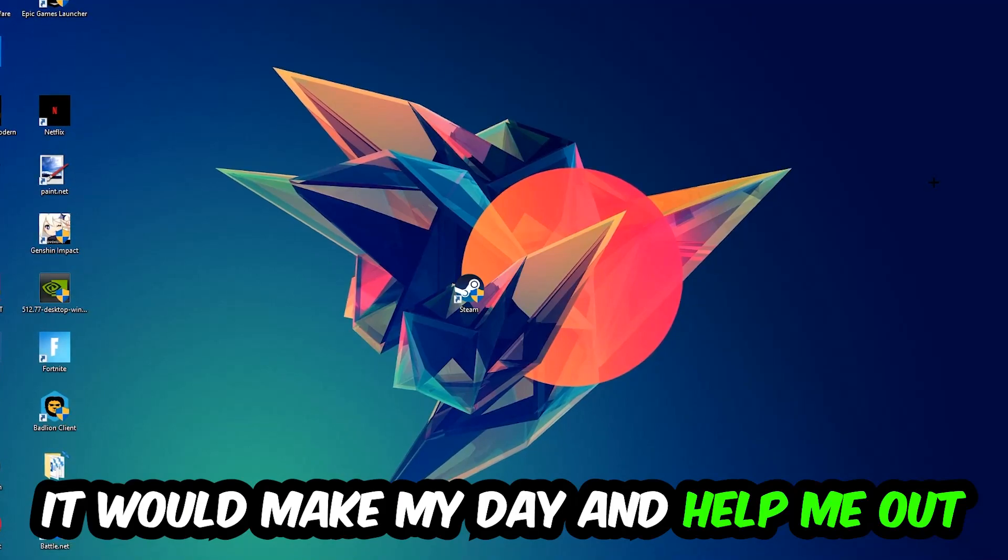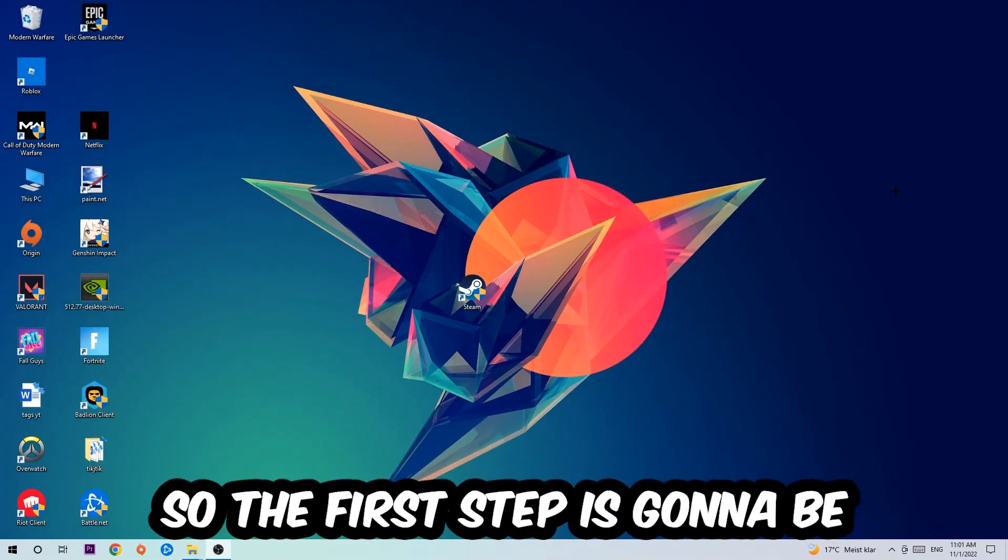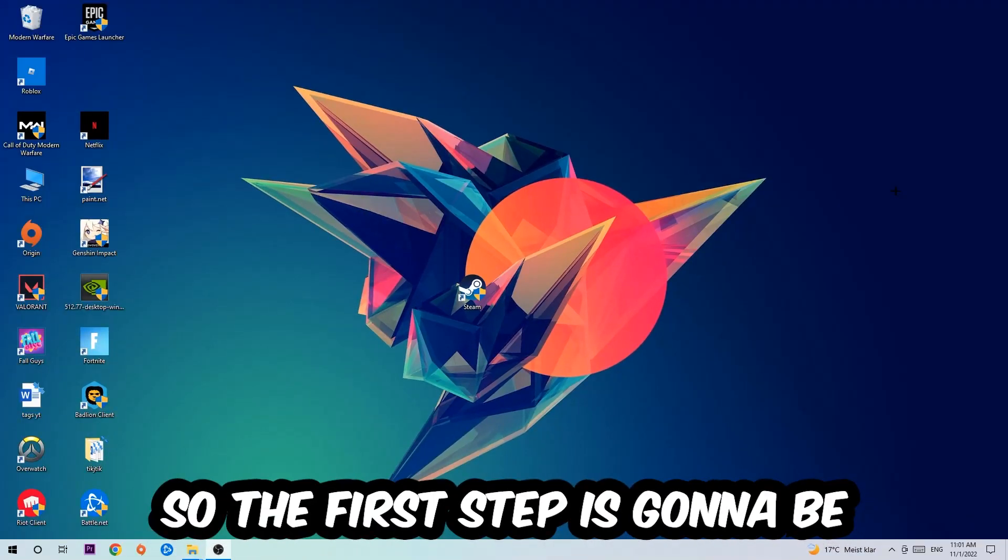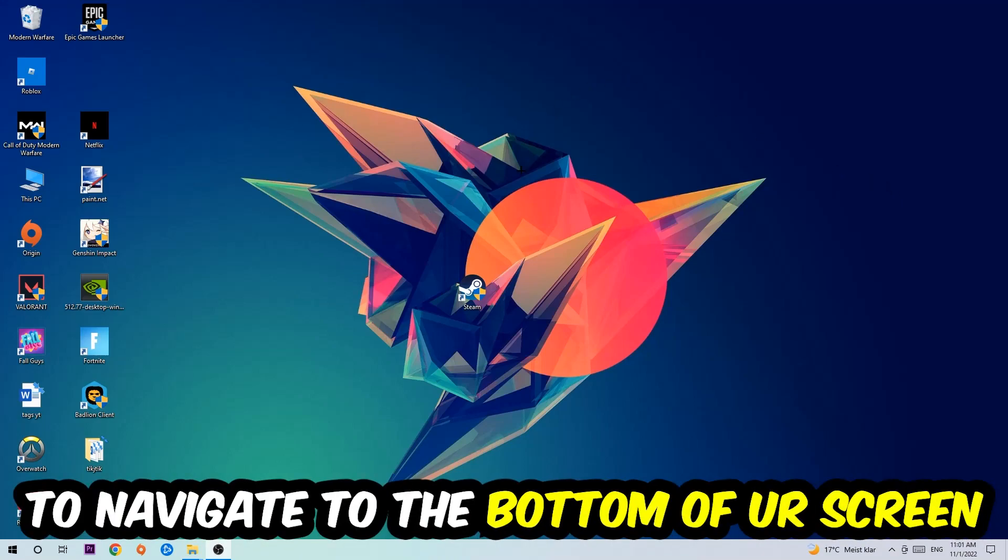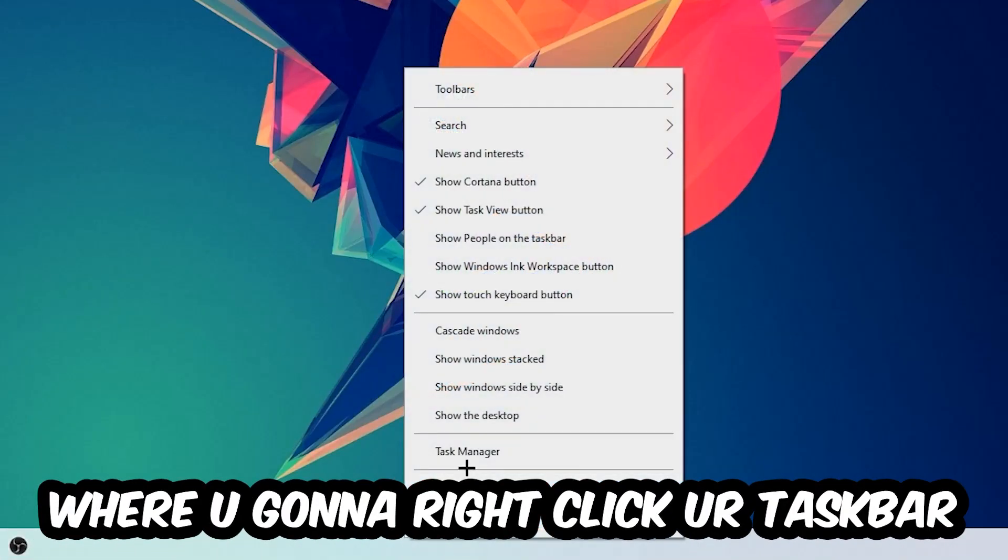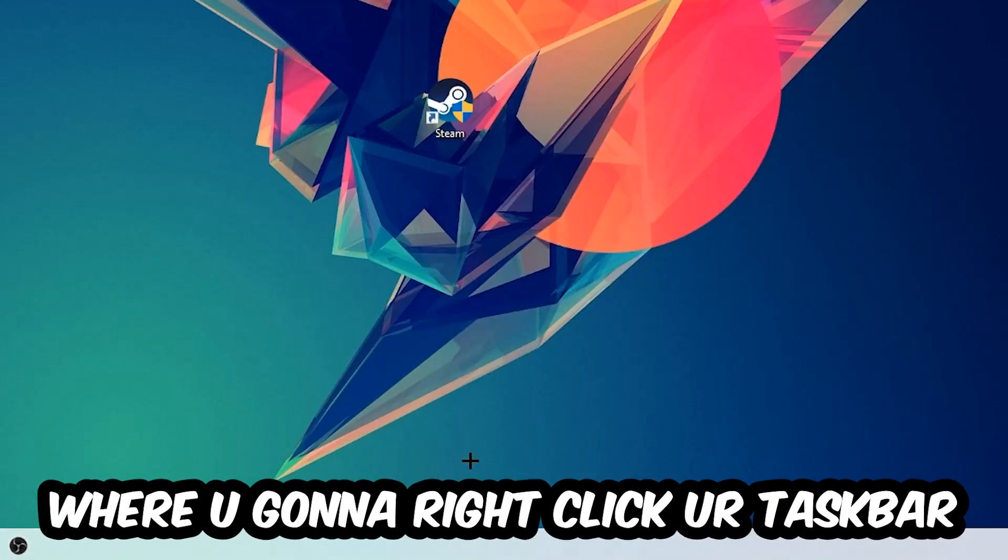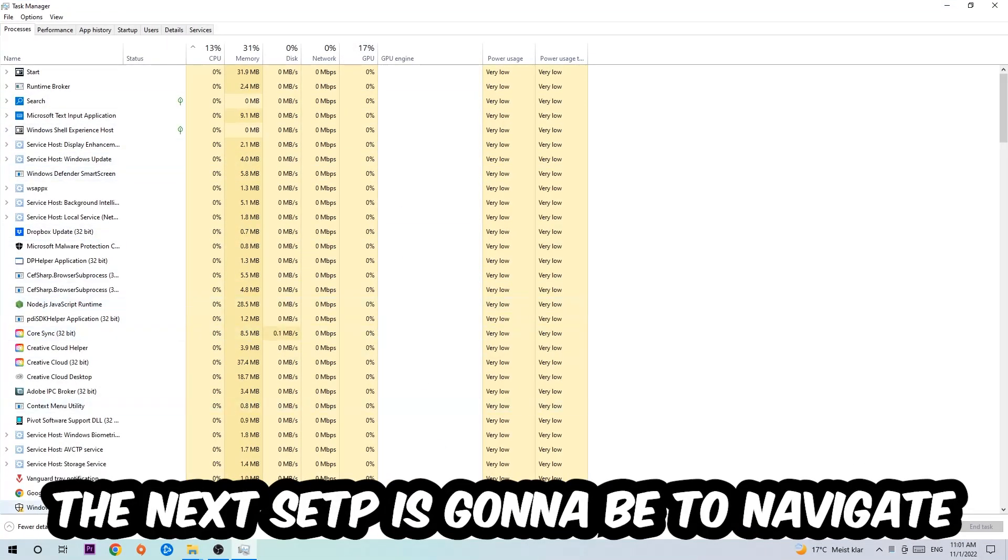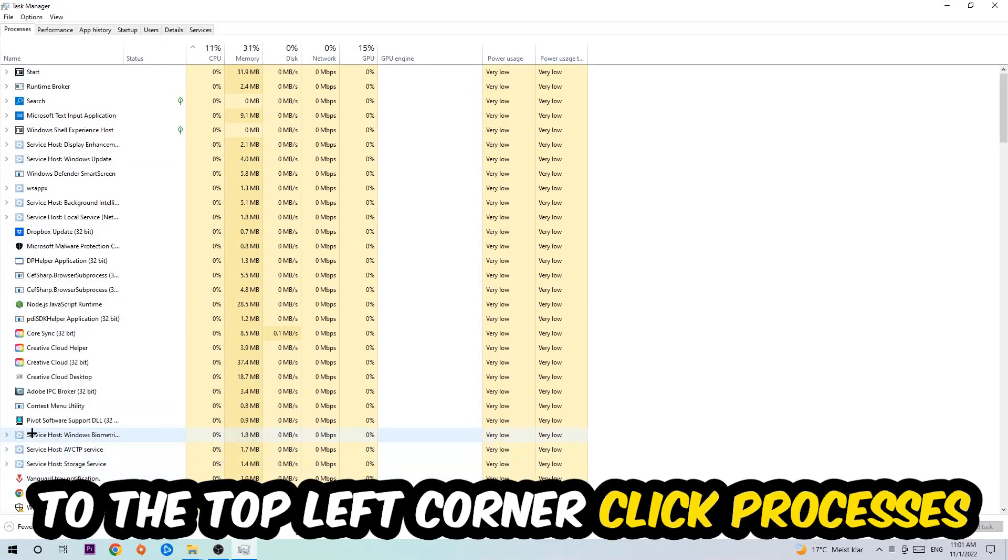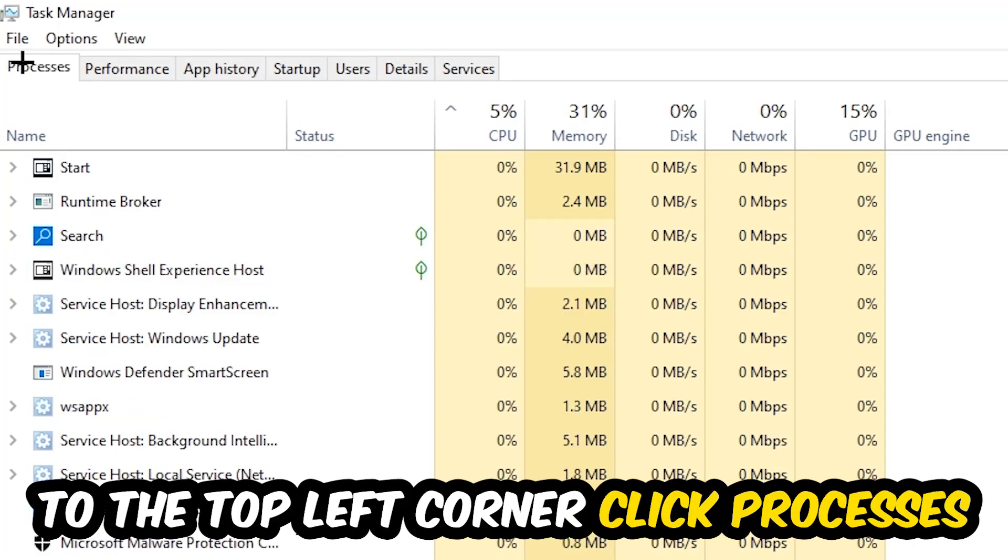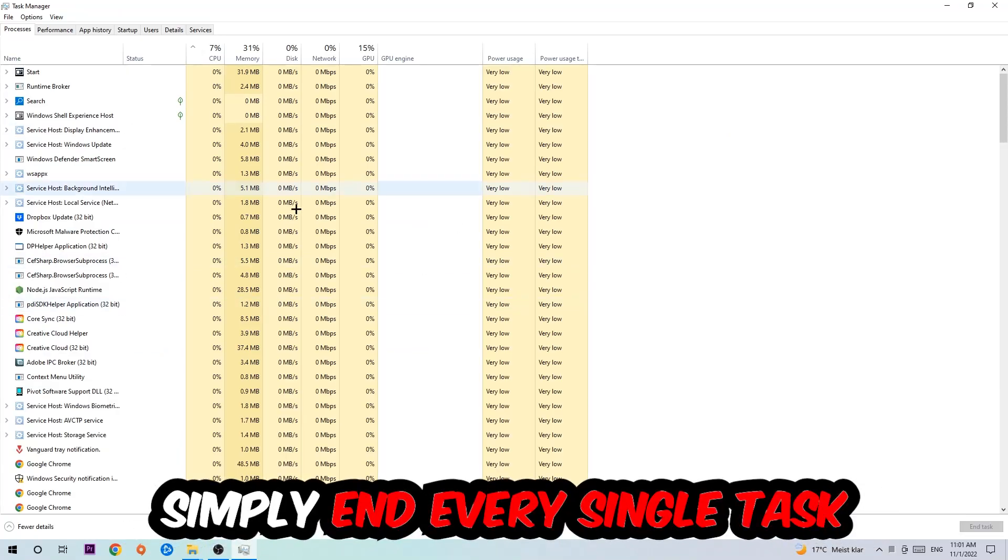So the first step I would recommend for everybody is to navigate to the very bottom of your screen where you're going to right-click your taskbar and open up your Task Manager. The next step is to navigate to the top left corner of your screen, click onto Processes, and once you click Processes I want you to simply end every single task which is currently running.